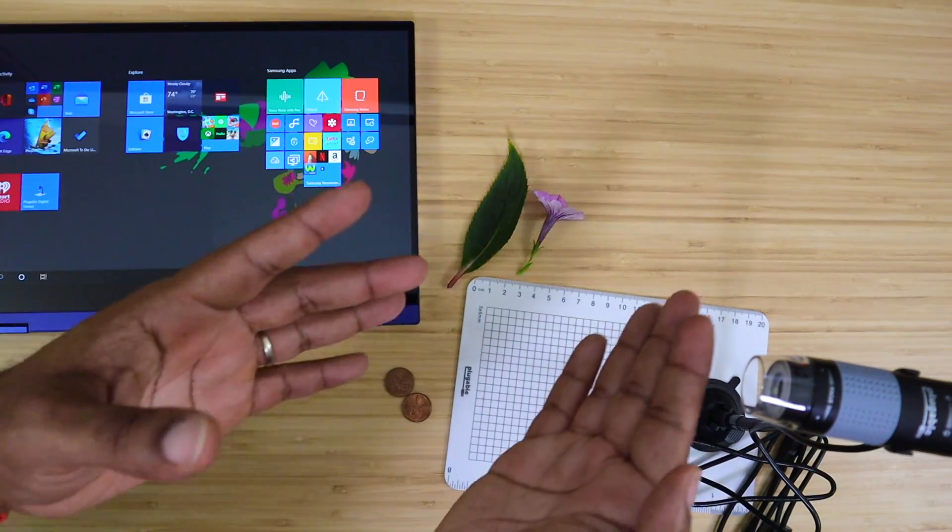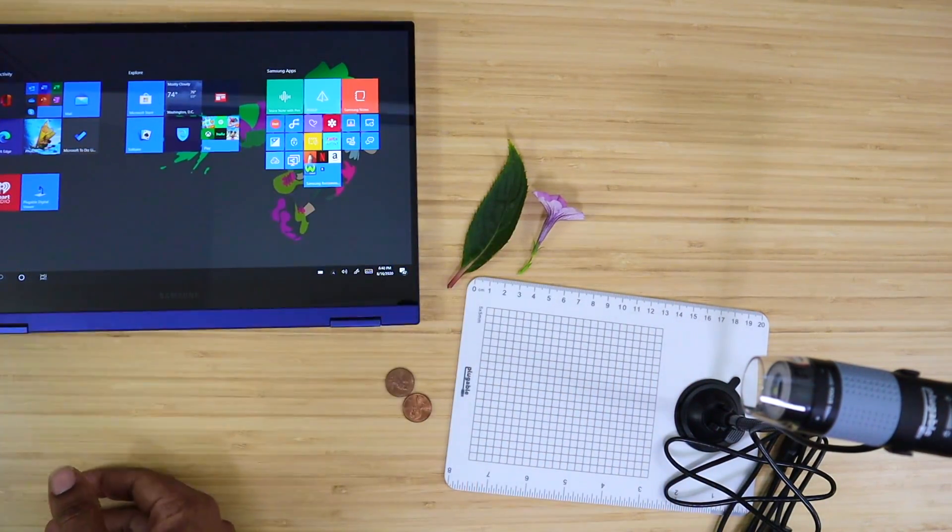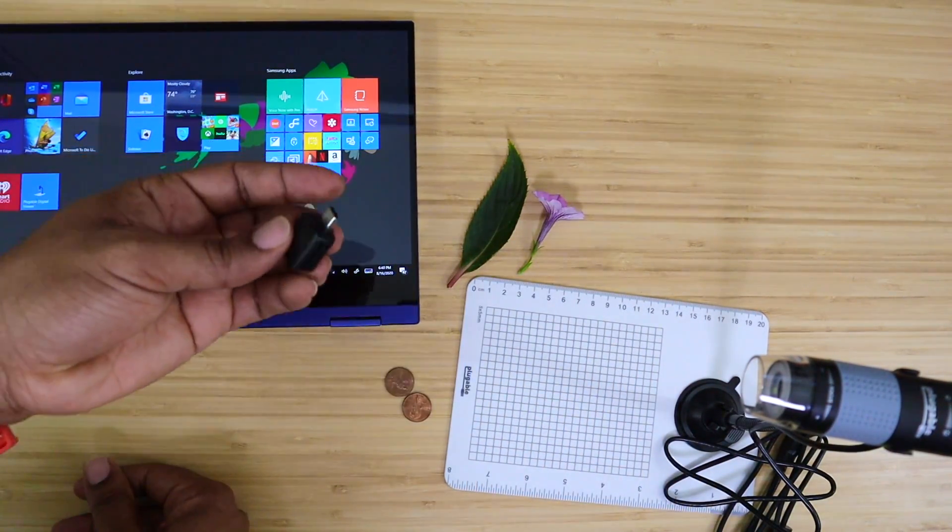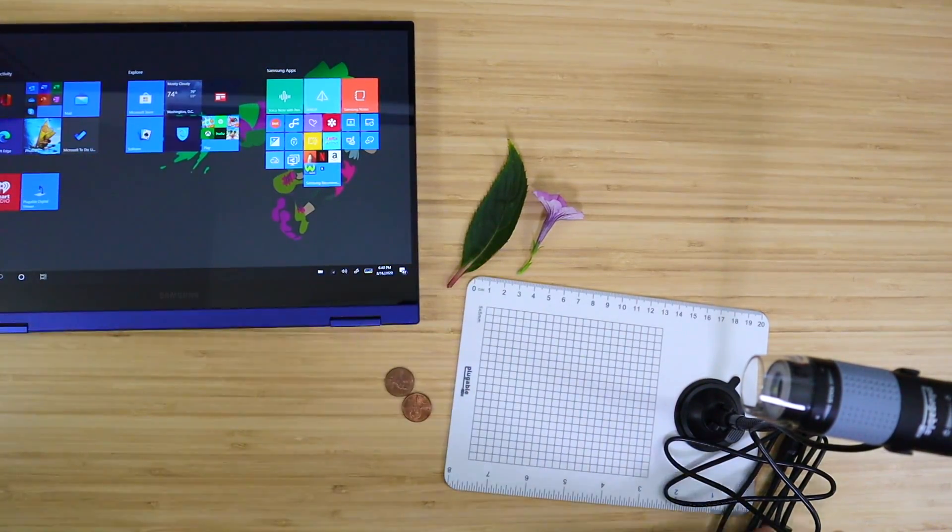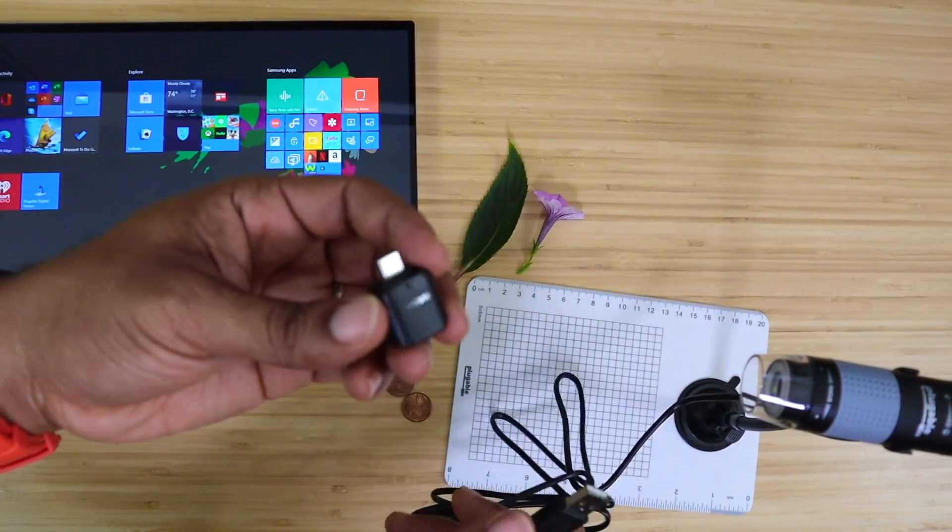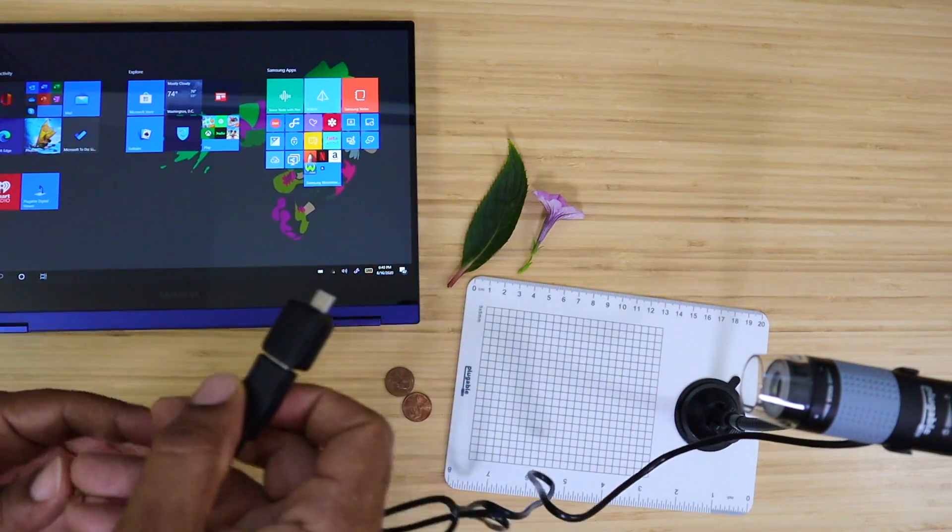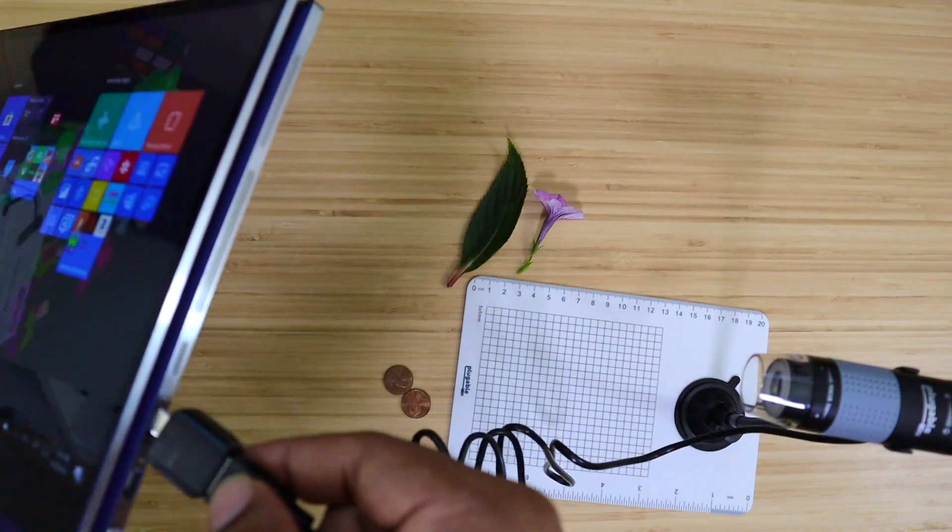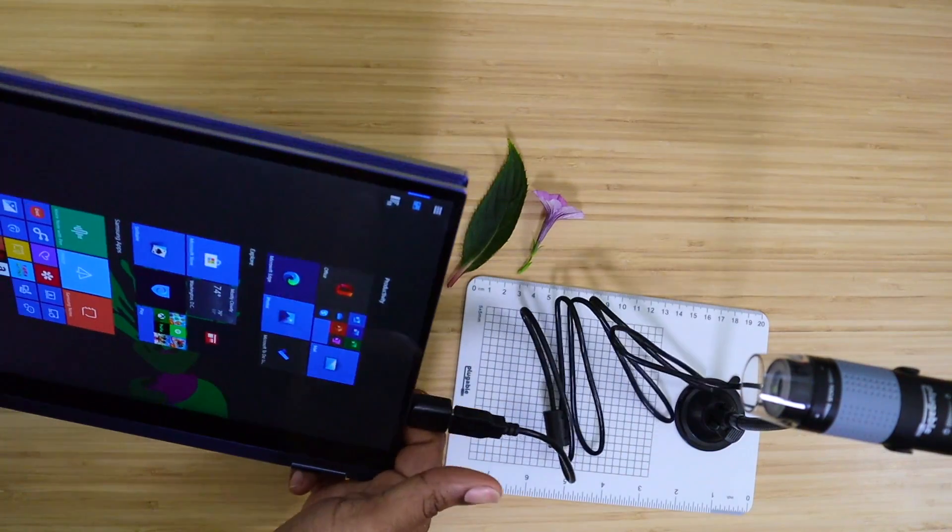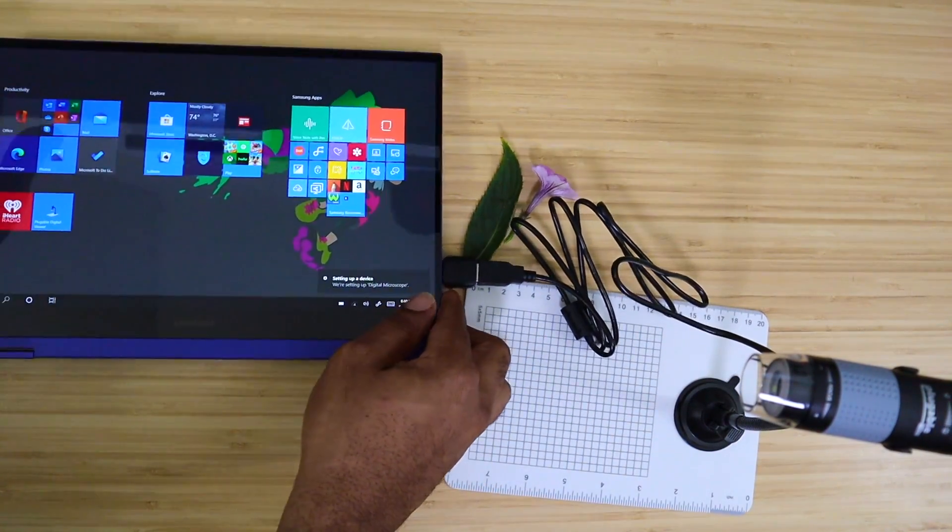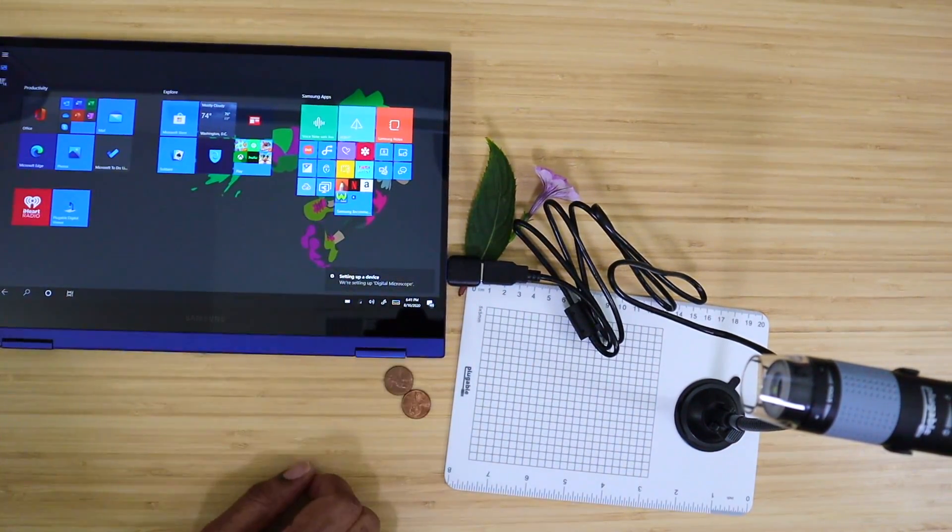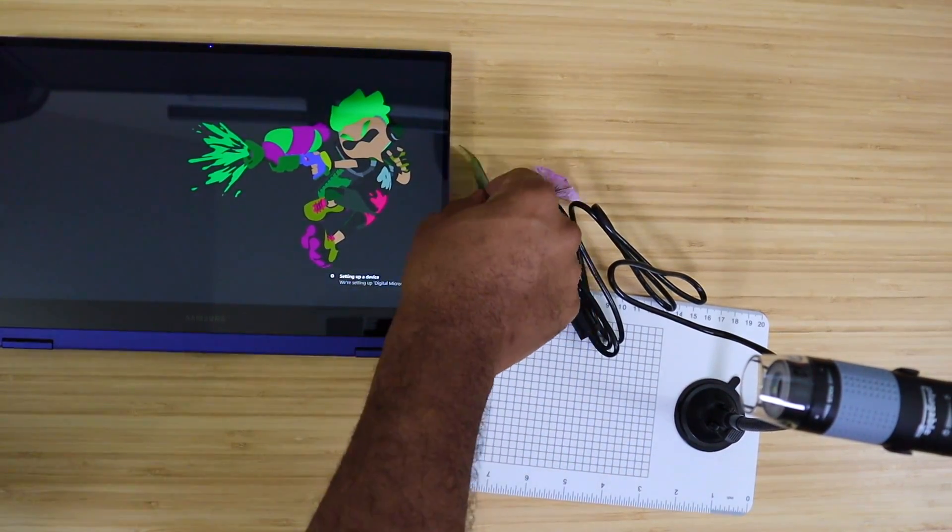We actually have a few things right here that I've laid out. We're going to be looking at those, but first I have to make this compatible with this device. I got an OTG adapter, Samsung OTG, and I'm just going to plug it into the side. Get this going and open up our application.